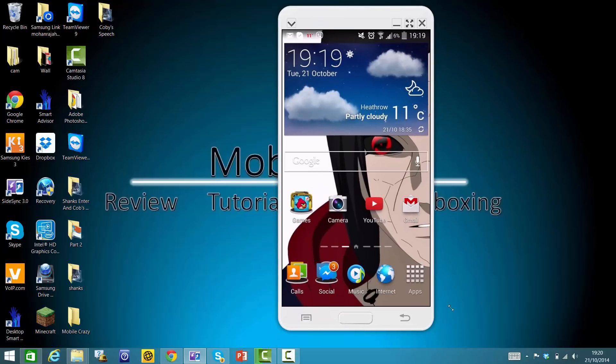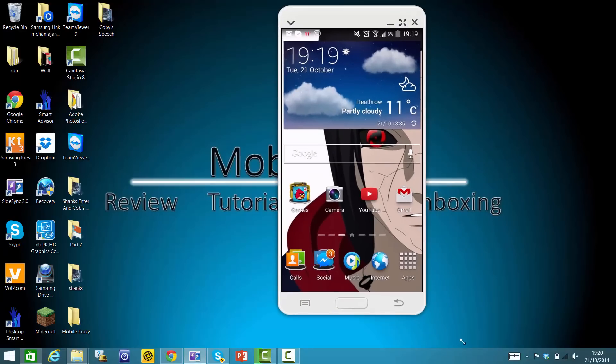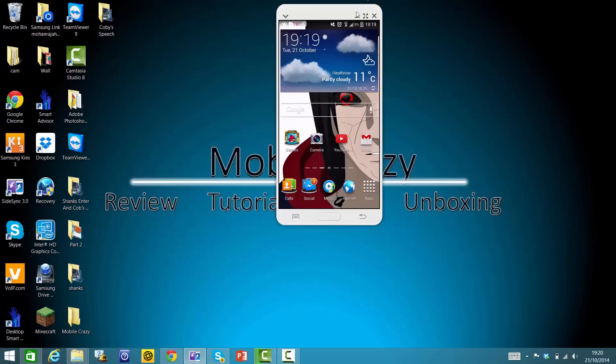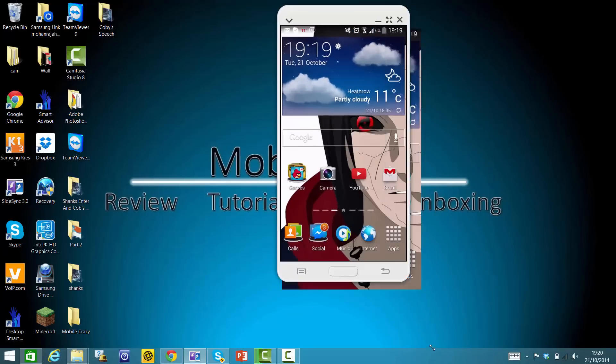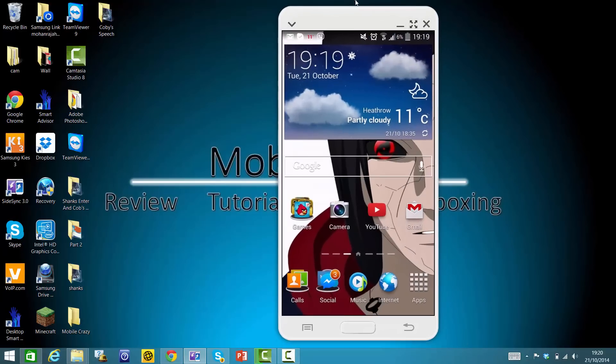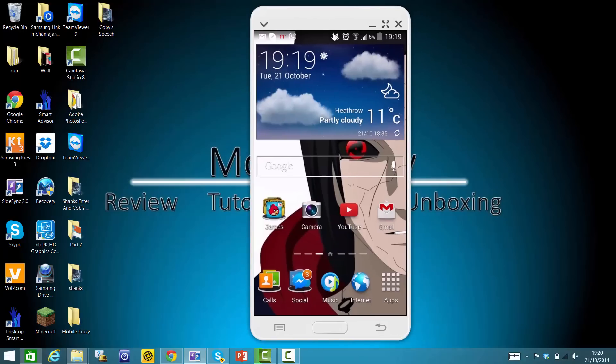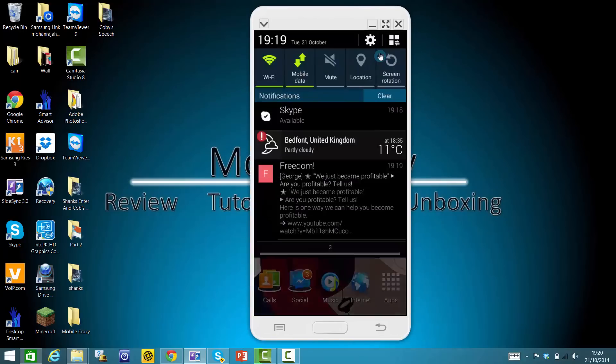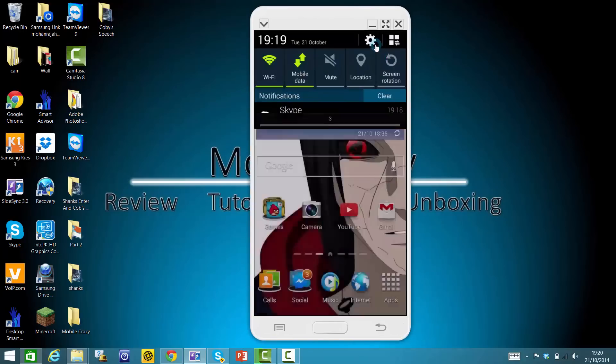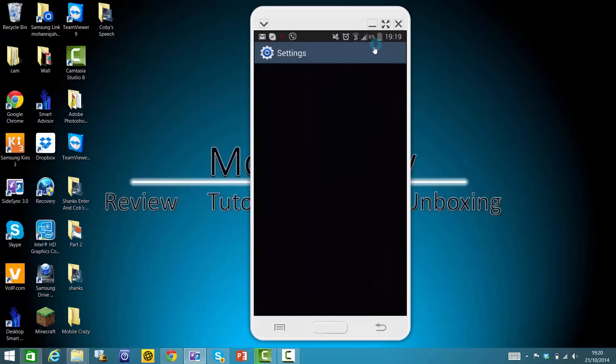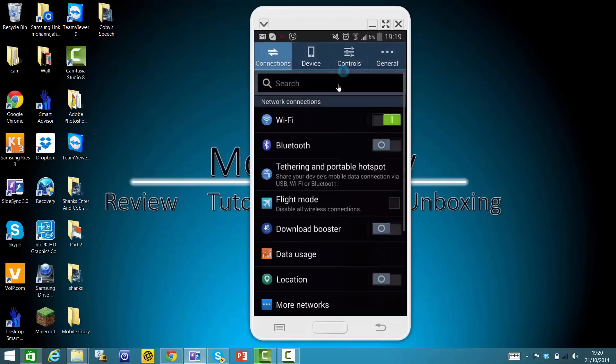Okay, so first you have to go to Settings. Oops, one second. There you go. Settings, then go to Device.